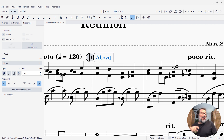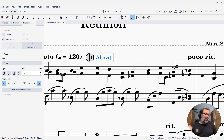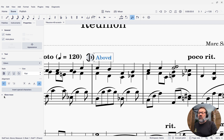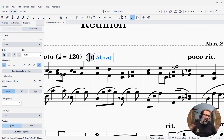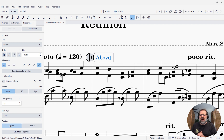I'm going to have an above version and a below version. So I've got my above version, and it is showing up above the staff — but let's make sure it really shows up above. I'm going to click in the properties panel where it says 'show more' and scroll down to make sure that it says 'above.' Sometimes MuseScore might automatically choose where it goes, so let's make sure it's above.